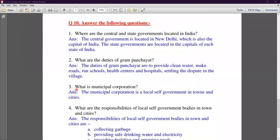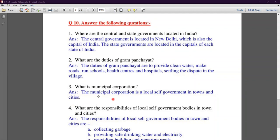Question three: what is a municipal corporation? A municipal corporation is a local self-government body which operates in towns or cities.